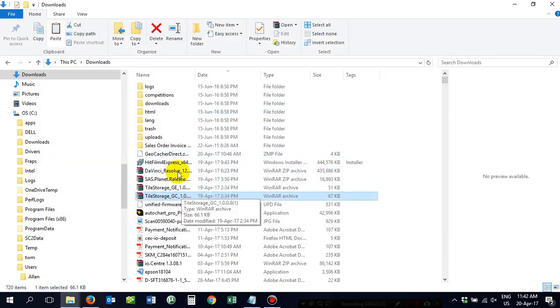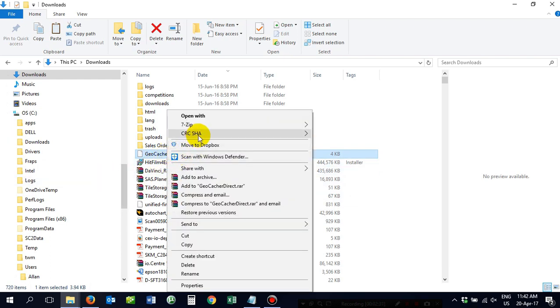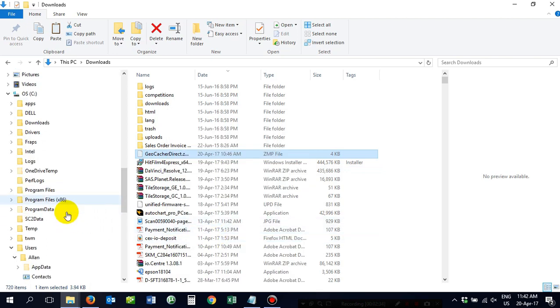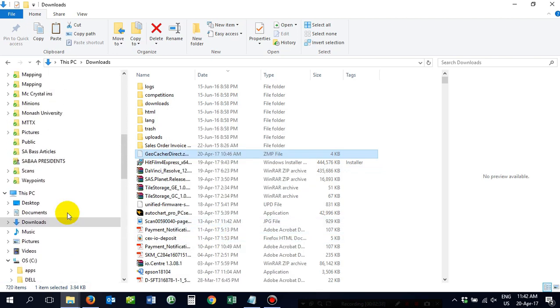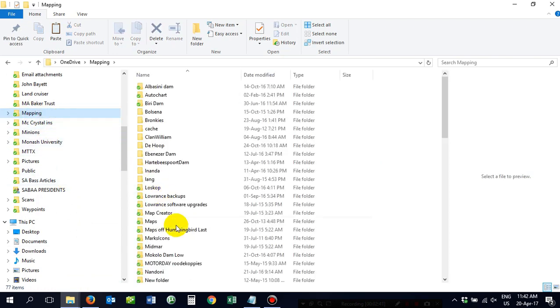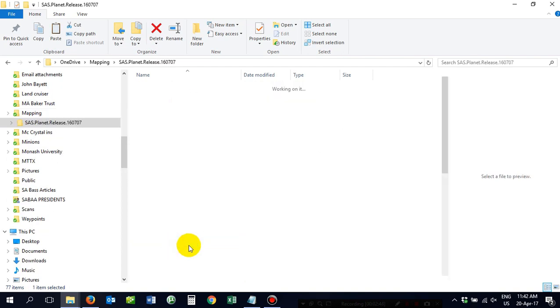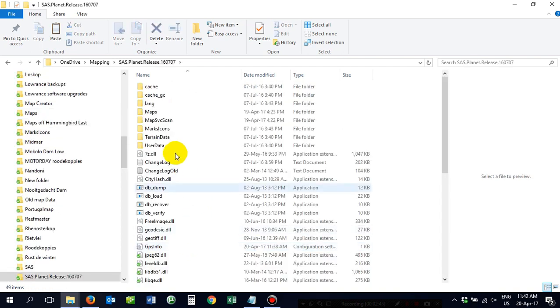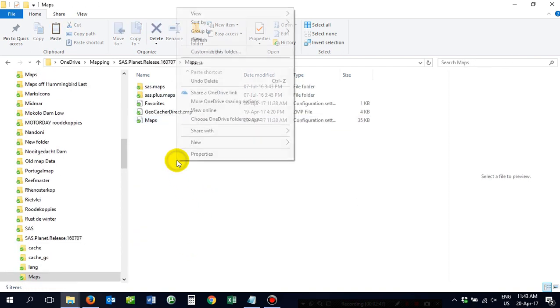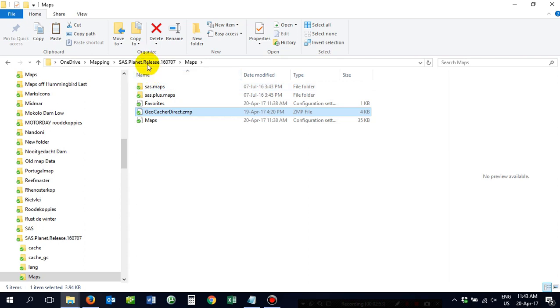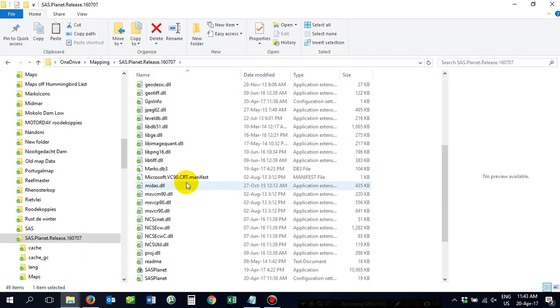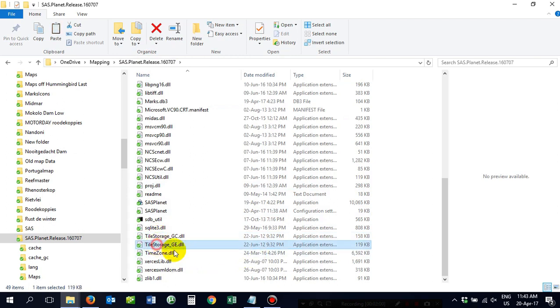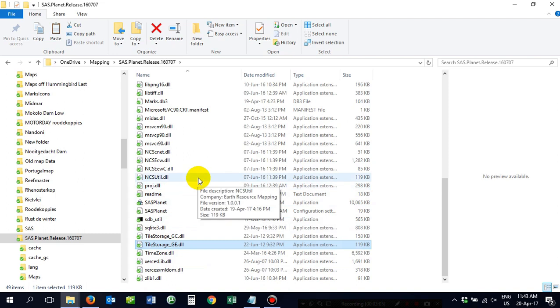Next, Geocacher Direct. Small little folder. You take that and you right click, cut that puppy. Now you need to go and find your mapping folder. Open it, double click it up, open up maps. Right click, paste it. As you can see, I've already got it there. Just to double check everything has been put in place correctly, you go down to Tile Storage GC and Tile Storage GE. Make sure it's there. Life is good.